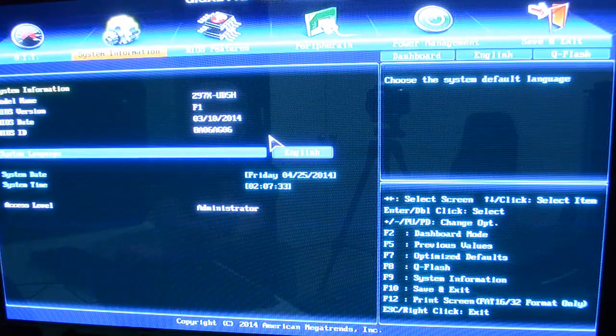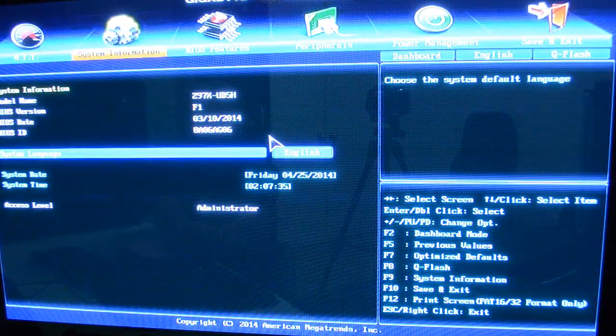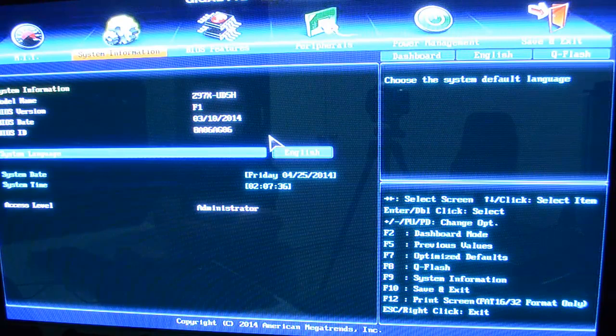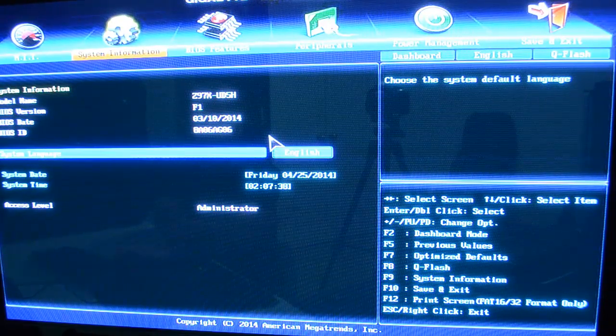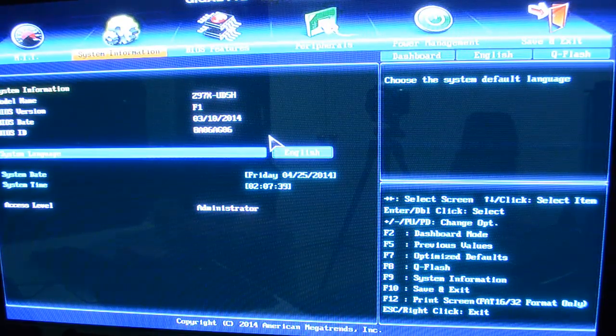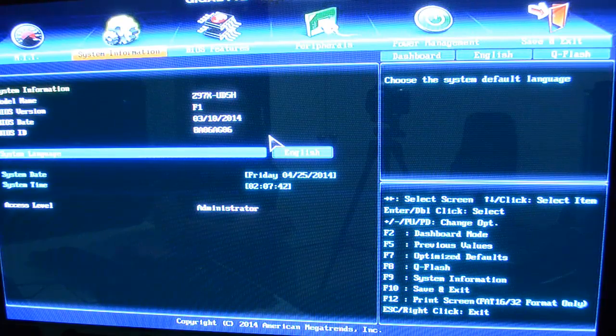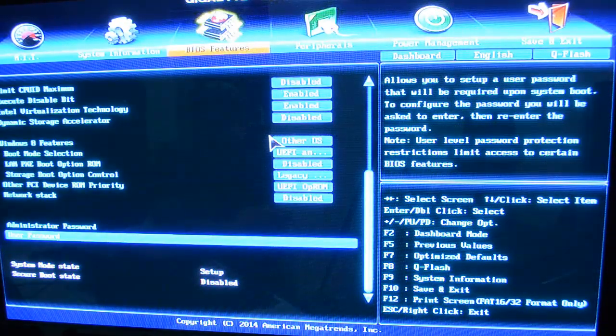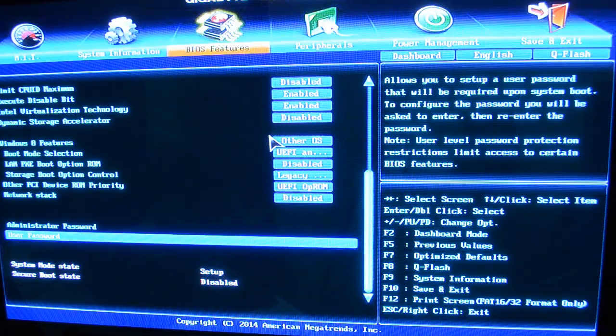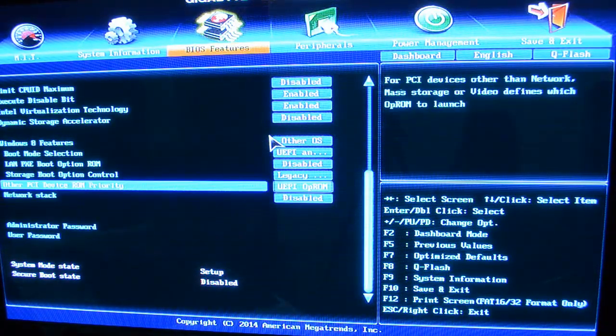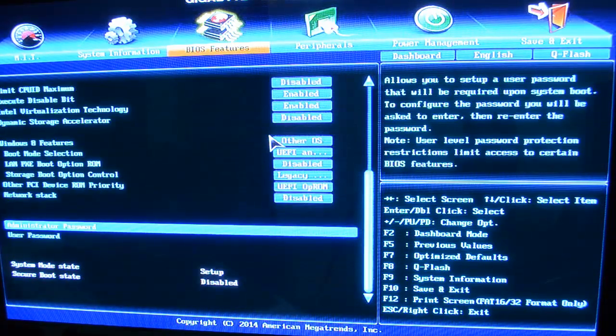You can see, again, this is the Z97X UD5H. This is the BIOS version F1. And that's pretty much about all there is to really take a look at. You've got BIOS features here. Let me scroll back to the top.